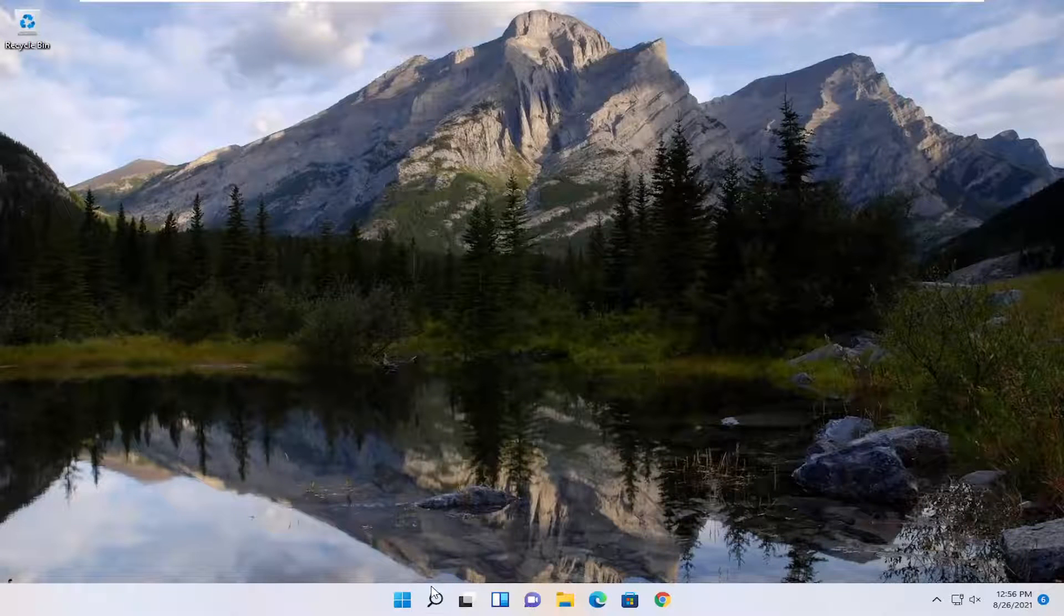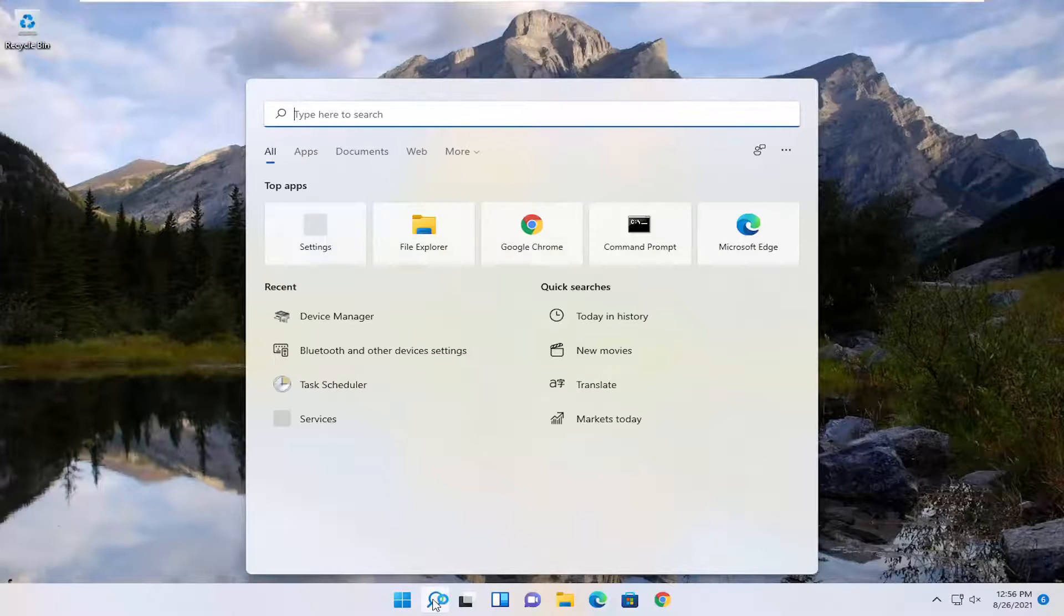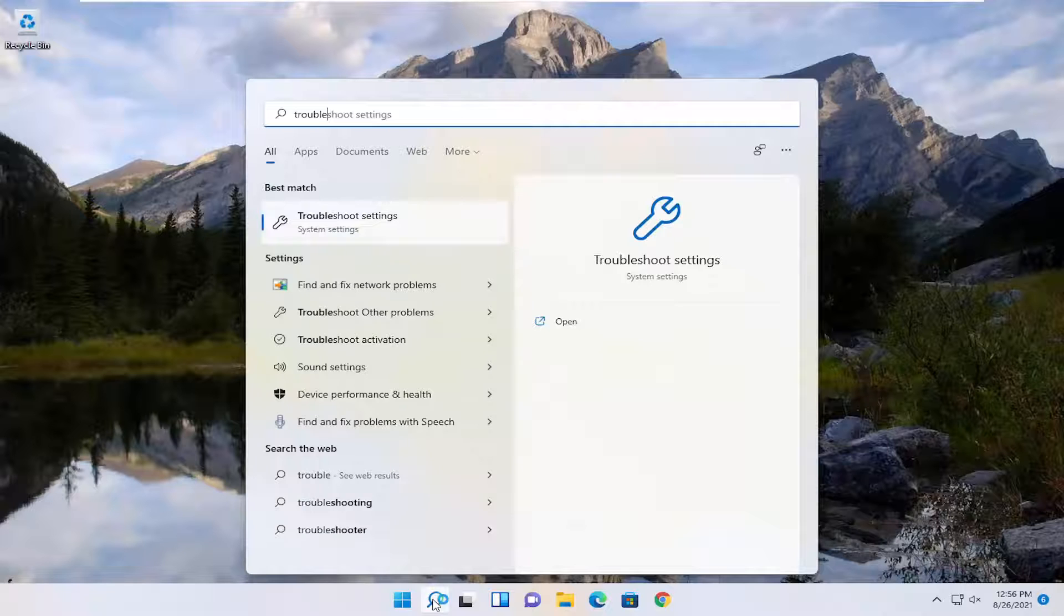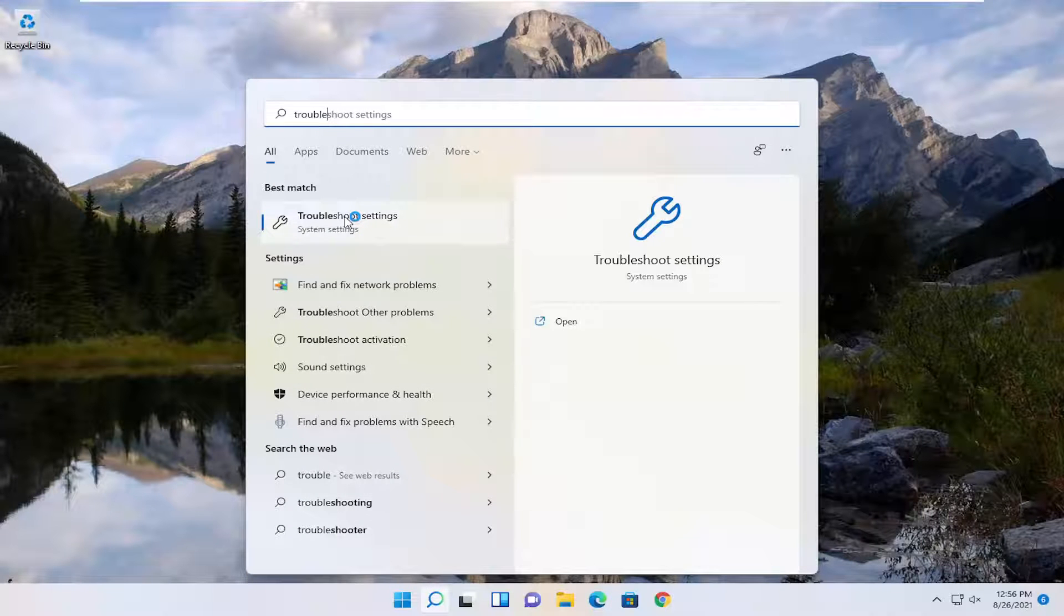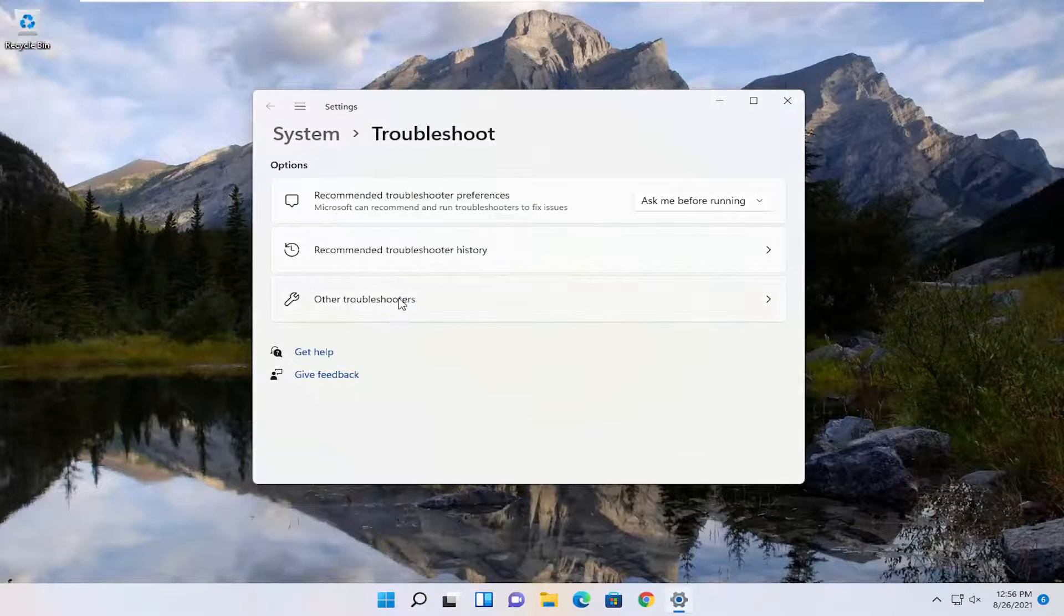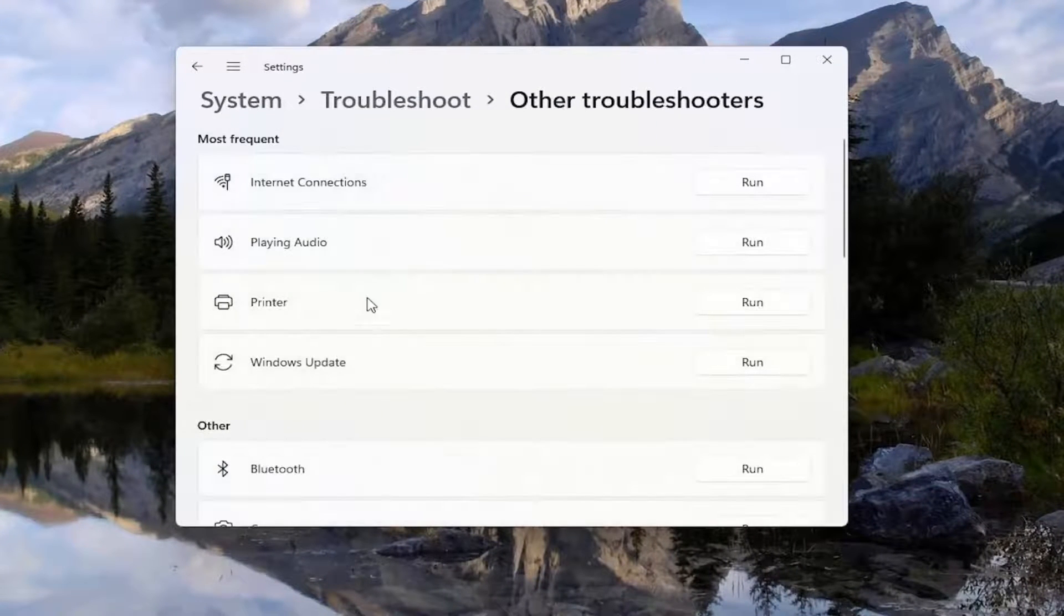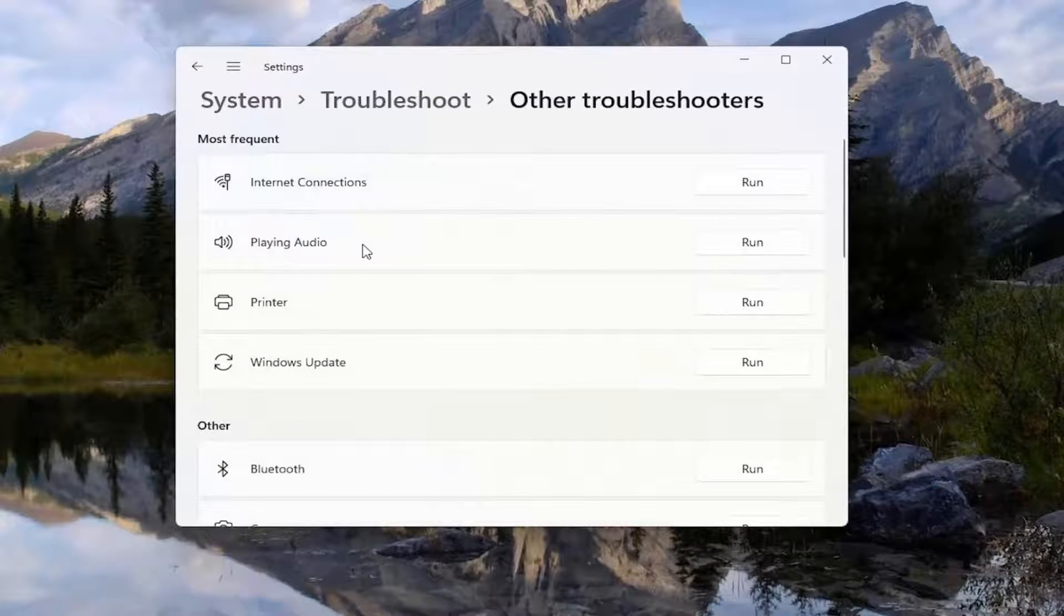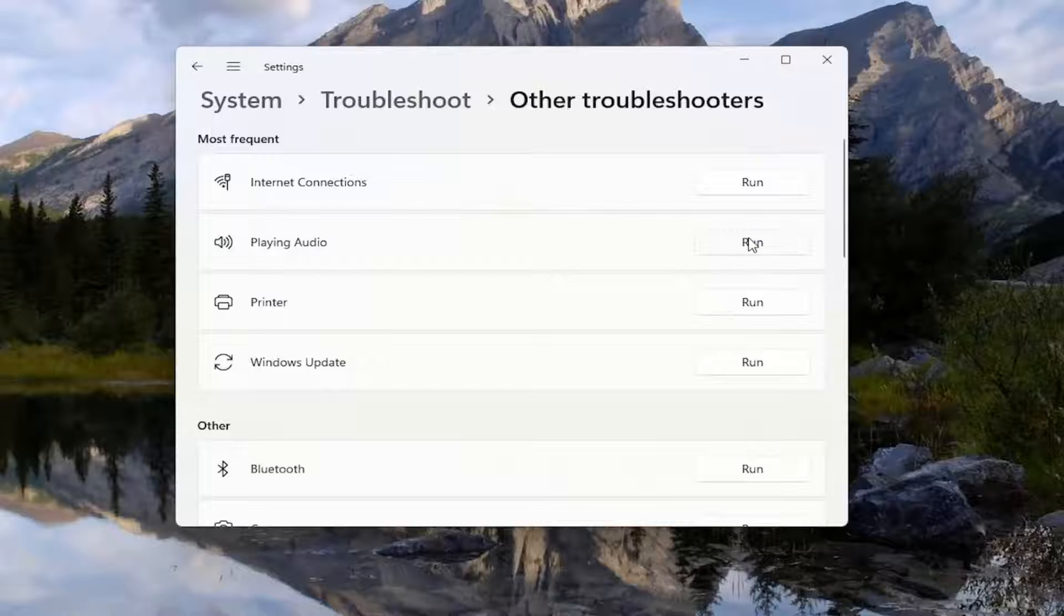And one further thing we could try here as well would be open up the search. Type in troubleshoot. Best match, come back with troubleshoot settings. Go ahead and open that up. Select other troubleshooters. And then underneath most frequent, select playing audio. And then select the run button.